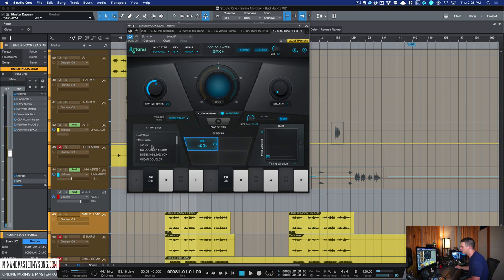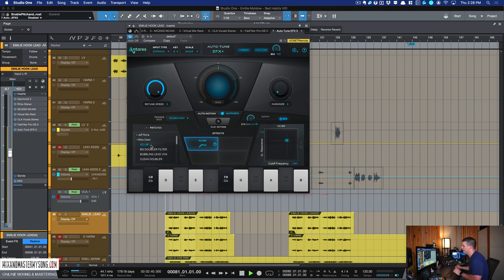And then you also have these other ones, like Mike Dean's one of my favorites. He's got his ad lib preset in there.